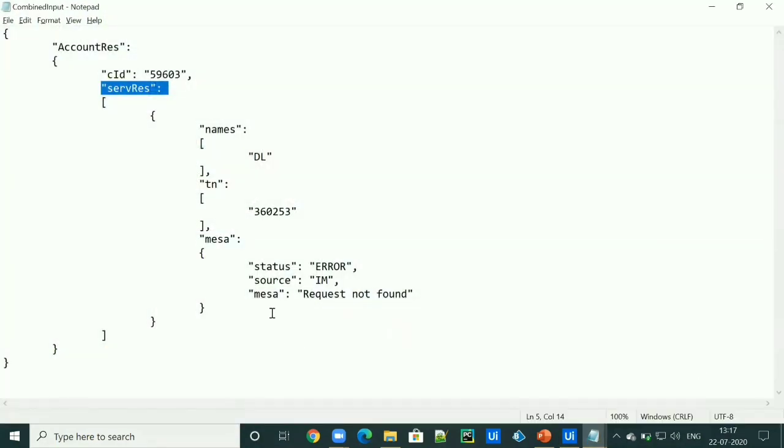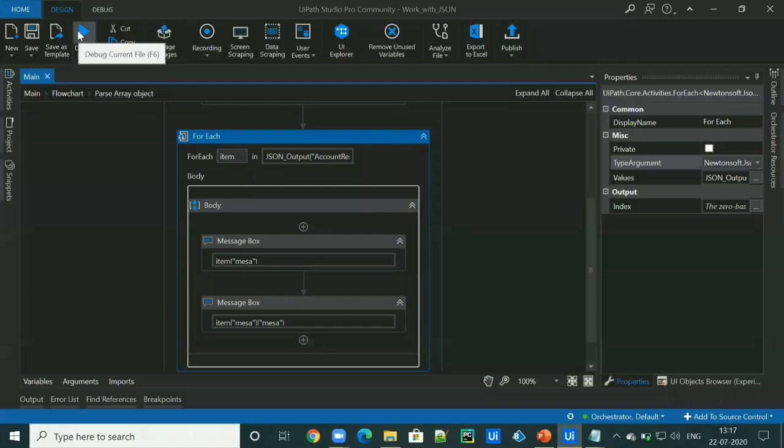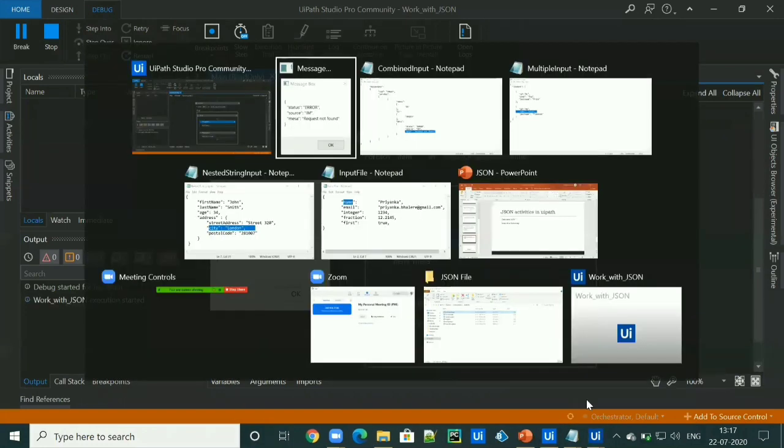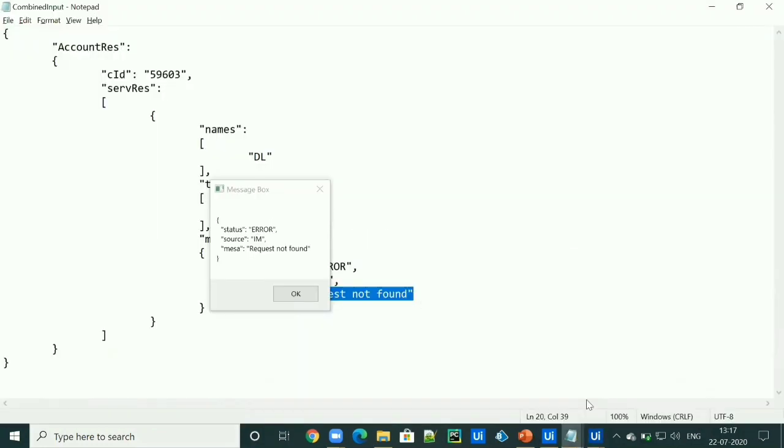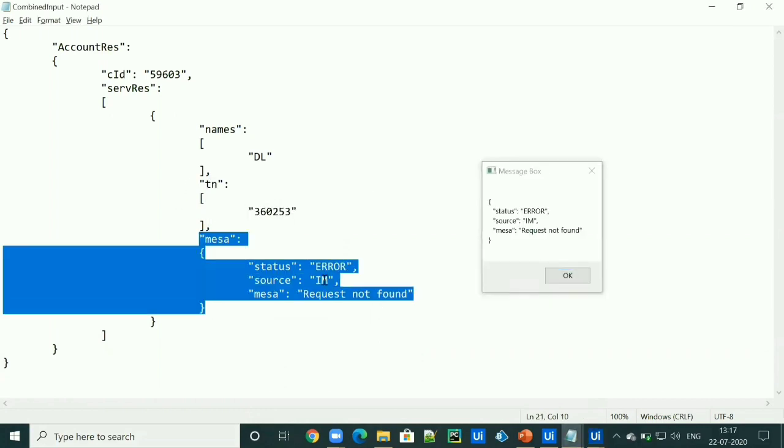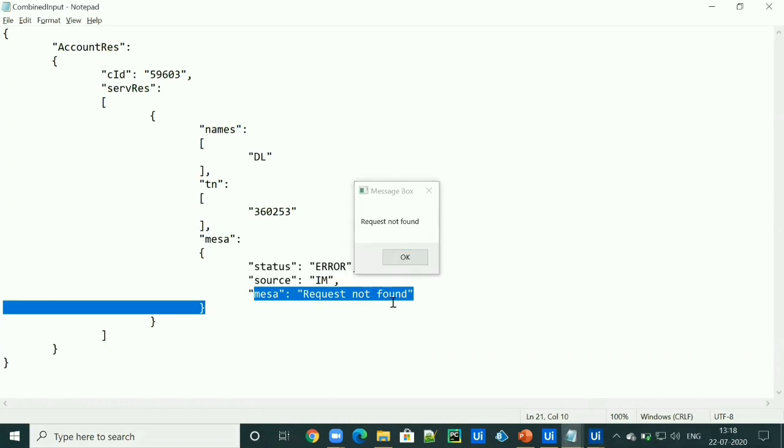We are trying to access this value. So we got this whole object and after that we got this value request not found.